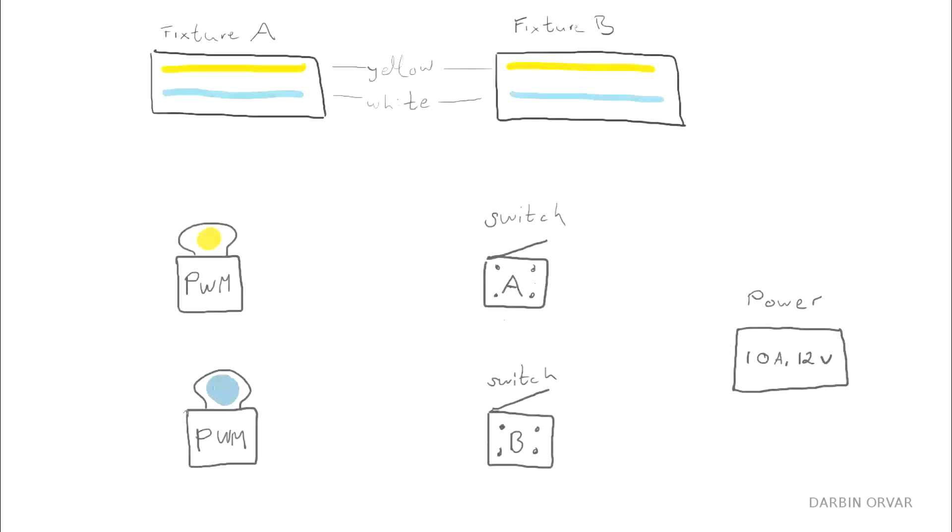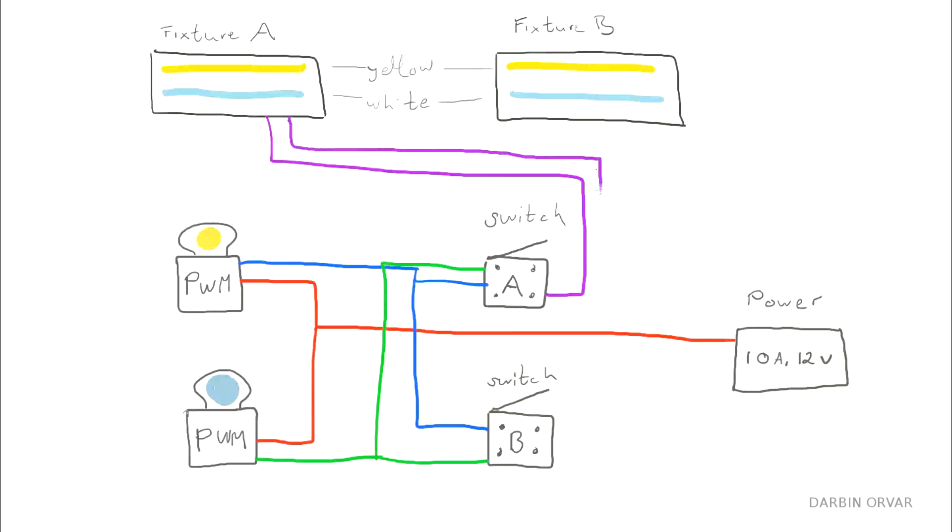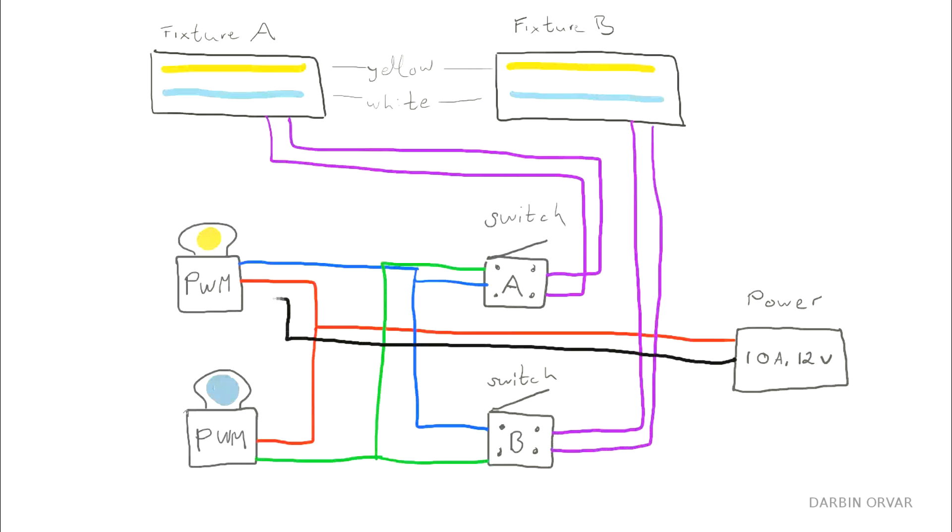So, I have two light fixtures, a power source, two switches, one to control each lighting fixture, and I have two PWM dimmers. One will control all the warmer lights, and one will control all the cooler lights. This is how they're all connected, and these are all positive wires. And here are the negative wires.